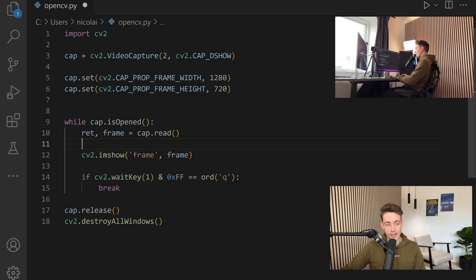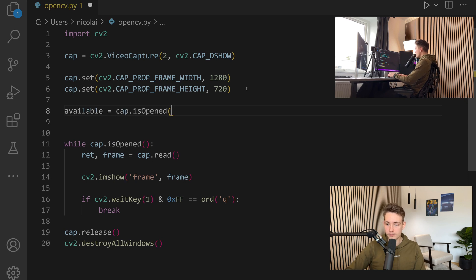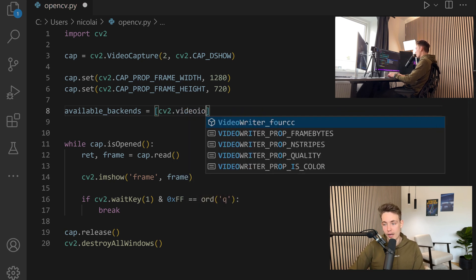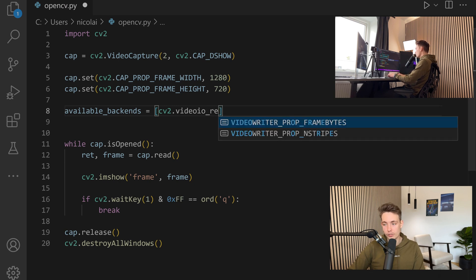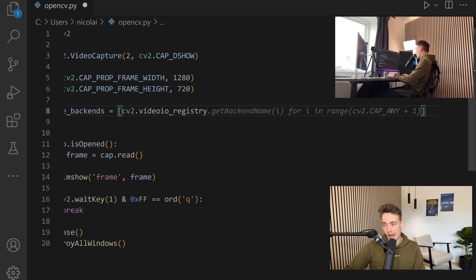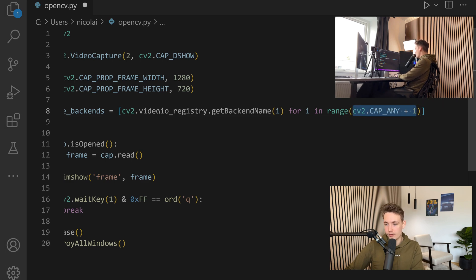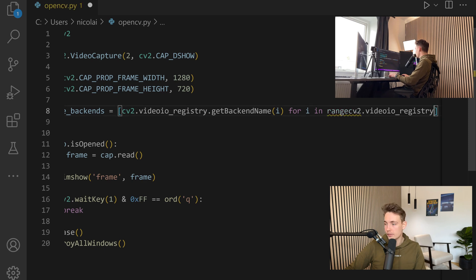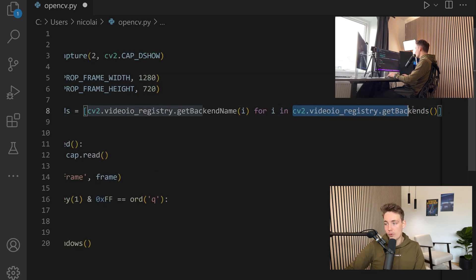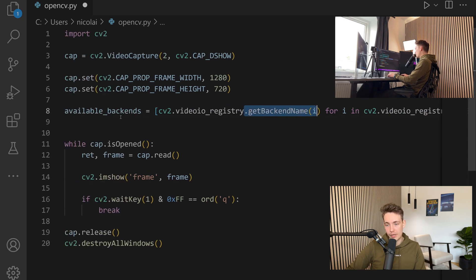We can specify the available backends. Going up to the top, we set available backends equal to a list. We have CV2 and then something called VideoIO — we call VideoIO underscore registry, then get the backend name for each item we go through in our capture settings. We iterate through all the different backends in the video registry by going through the range of video registry dot get backends, and we get the backend name, building a list of all available backends.